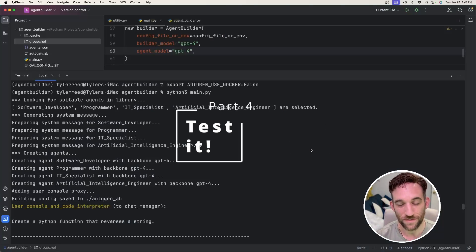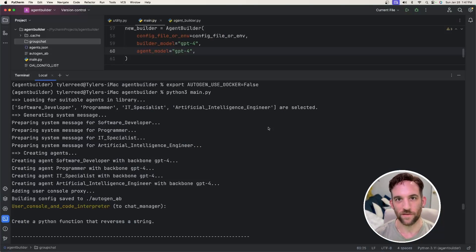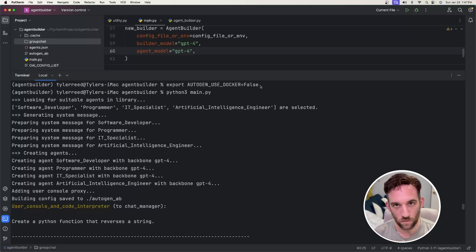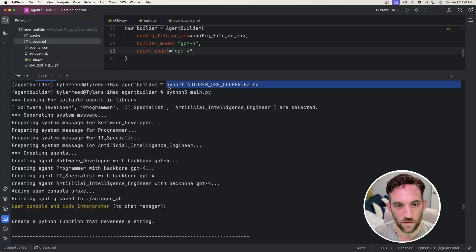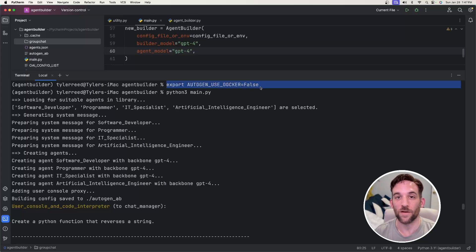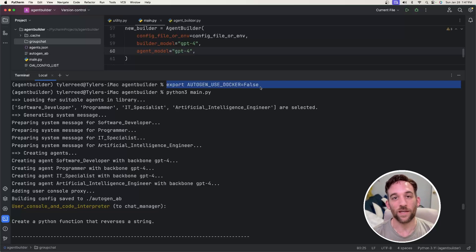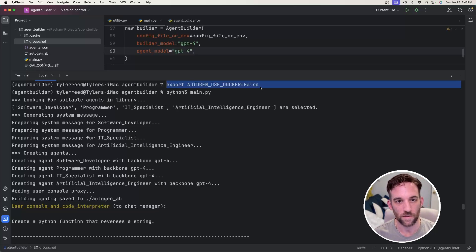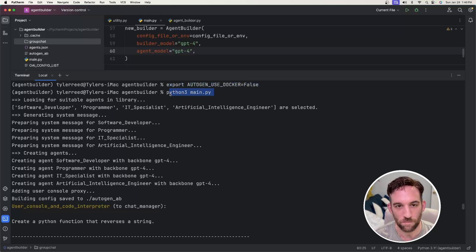One thing before we get started: because of the update to version 0.2.8, if you have Docker running, it's going to work fine. However, if you don't have Docker running or even installed, what you have to do before you run this is execute: export AUTOGEN_USE_DOCKER=false in your terminal, and then it will locally execute the code. In the last video I talked about this update - it could be breaking. So either run that export command in the terminal before you run it, or if you have Docker running, then you're fine. Then run your main Python file.